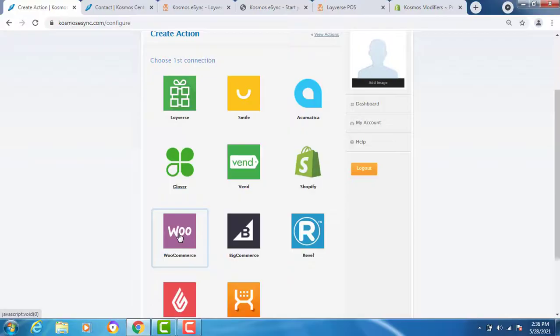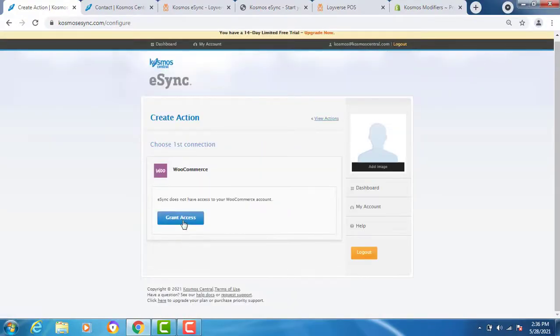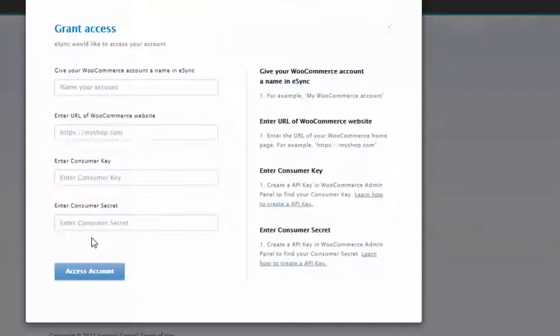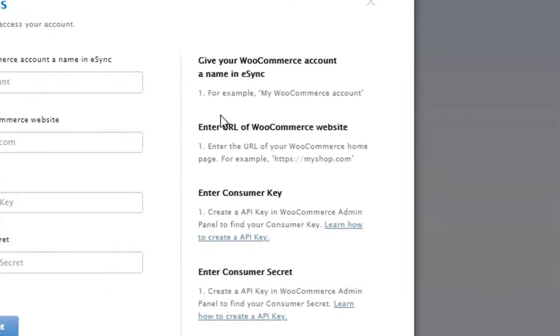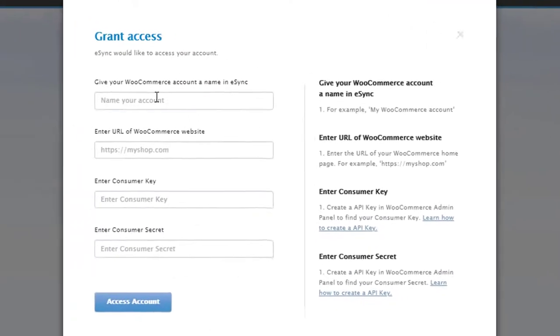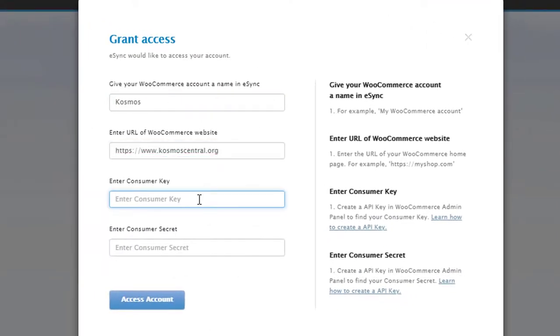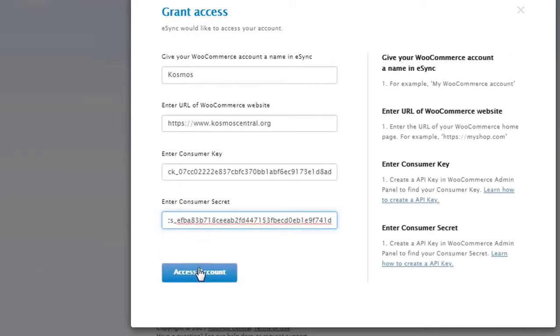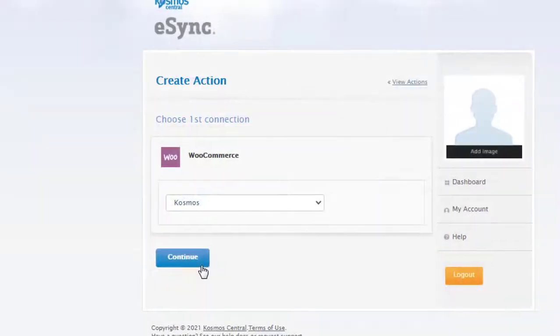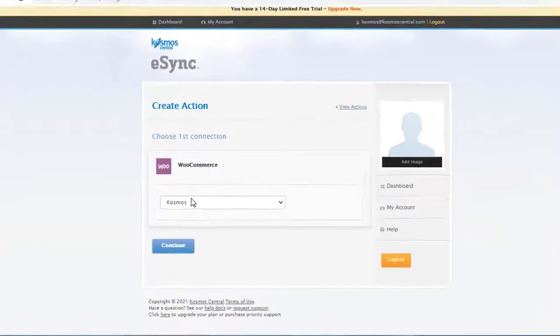Now choose your next system. Let's connect to WooCommerce. Grant access, follow instructions to your right, give your WooCommerce store name, enter URL. Now you need to enter your consumer key and secret. The instructions to your right will inform you how to find your key and secret. We are now connected to WooCommerce.